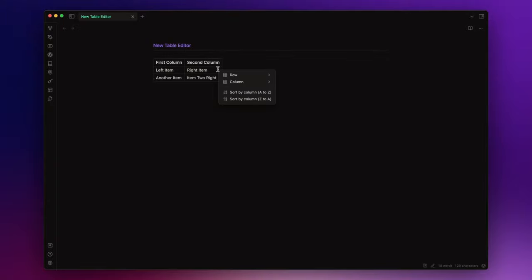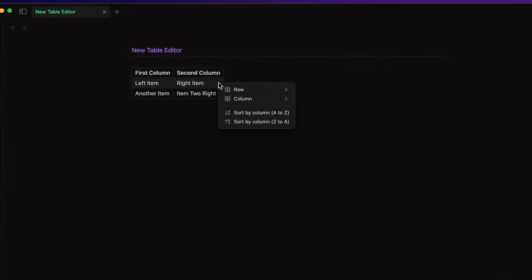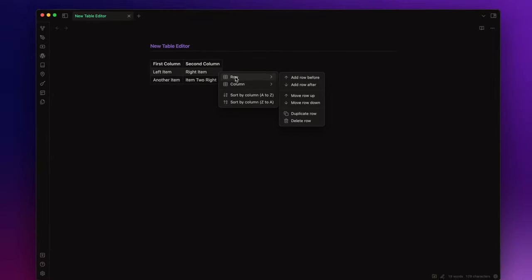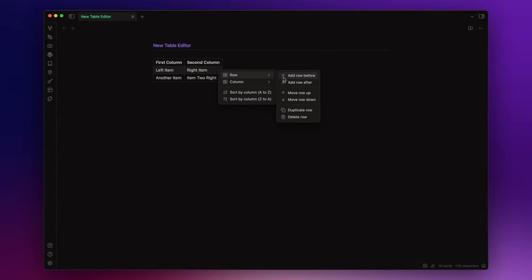Now, if you right click on the table in the context menu, you can see all the table features. Let's start from the rows.